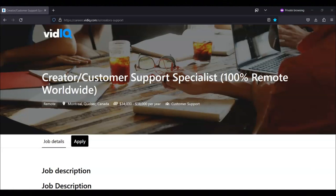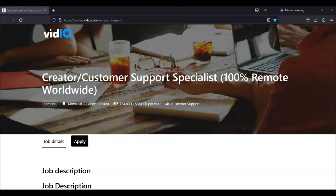You will build strong relationships with users and ensure their satisfaction with vidIQ's services. And you'll be collecting feedback from users and sharing it with the product development team to help improve their platform.